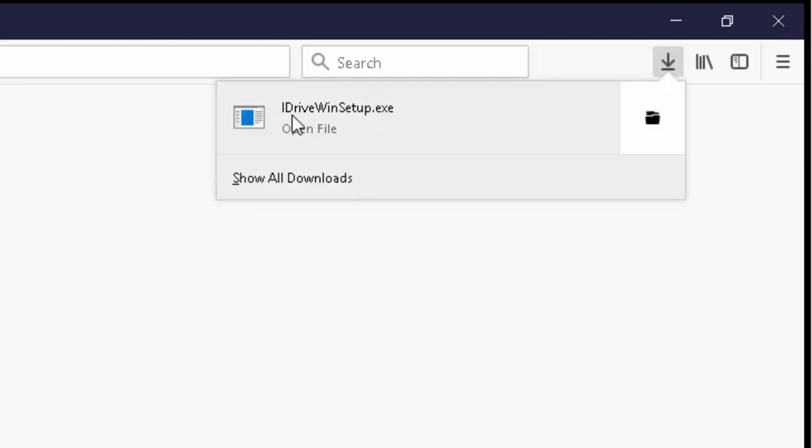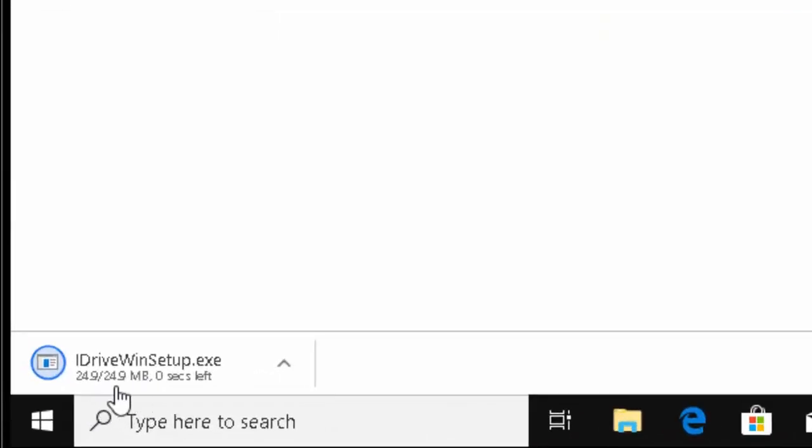And then move your mouse over iDrive Win Setup and left click once. If this window appears, wait until the figures disappear underneath iDrive Win Setup. And then left click once.